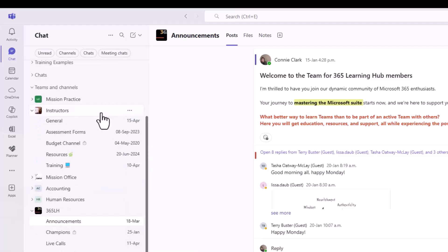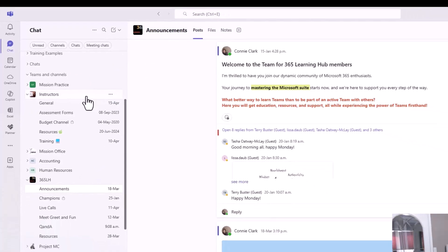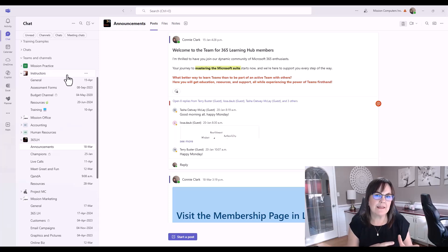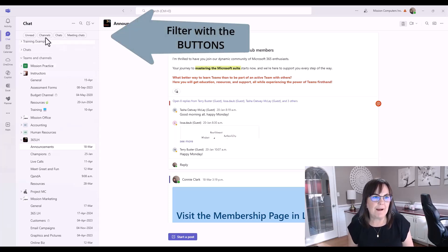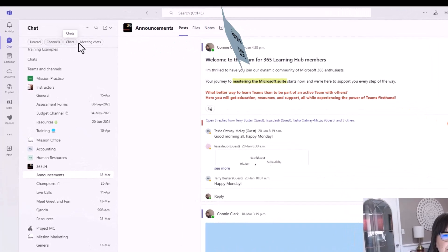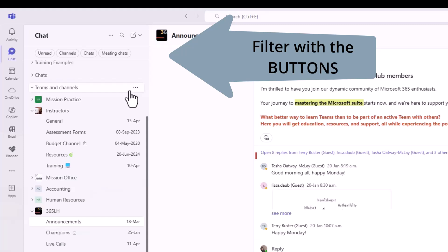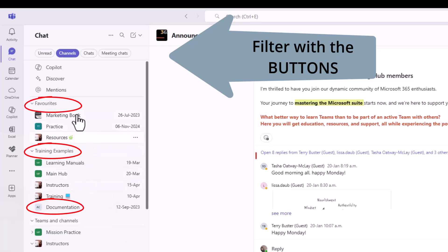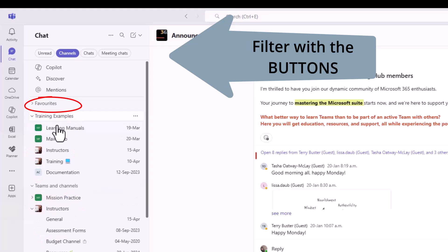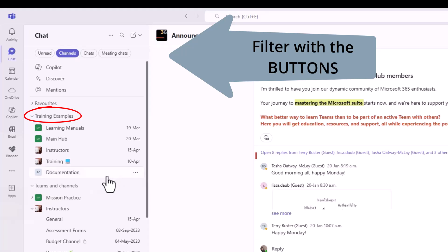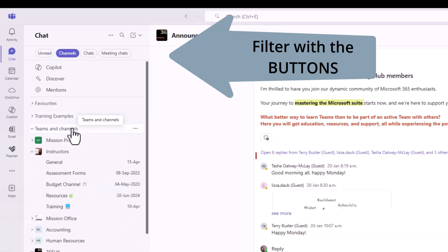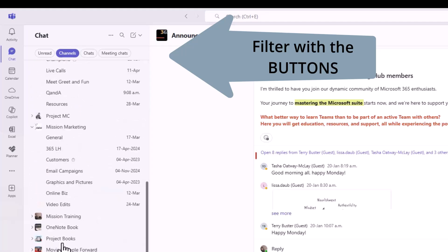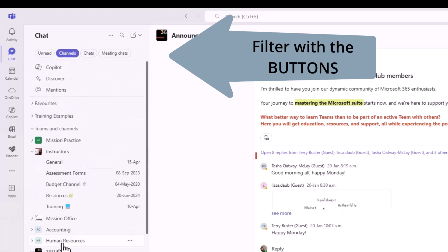Another thing you can do to move around really quickly within this left side, and maybe to get it more like it used to be, is you can use the buttons at the very top here. If I only want to see my Teams and Channels, I can just click on Channels. This is now showing me only my Teams and Channels within each of the sections that I have. I still have Favorites, I can have that open. I'm going to close it. I still have my section I created called Training Examples. By the way, you can have as many of these sections as you want. I'll show you how to create a new one in a minute. Let's click on the arrow and collapse that. The big long list of Teams and Channels is what you would have had here previously anyways.